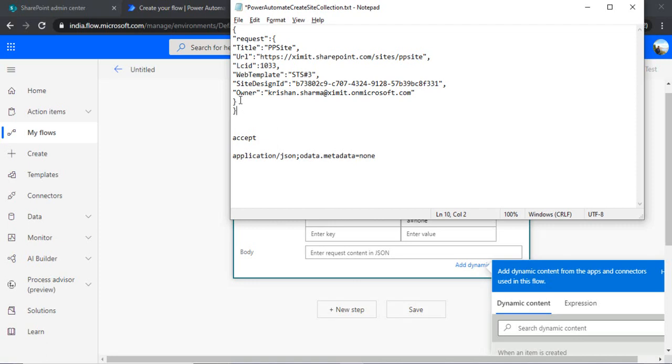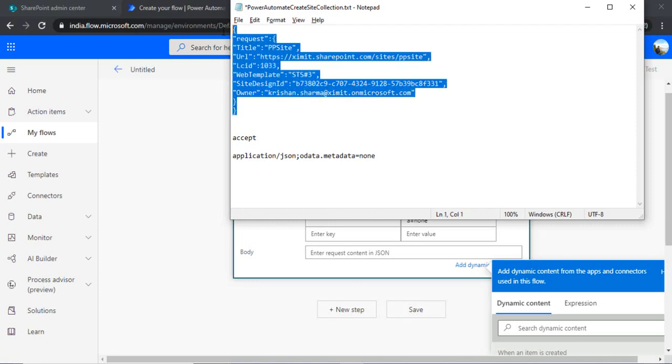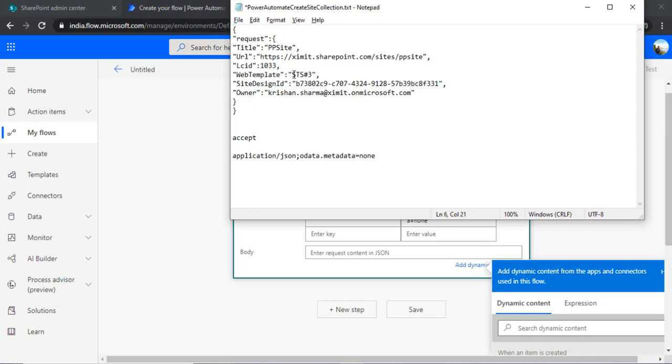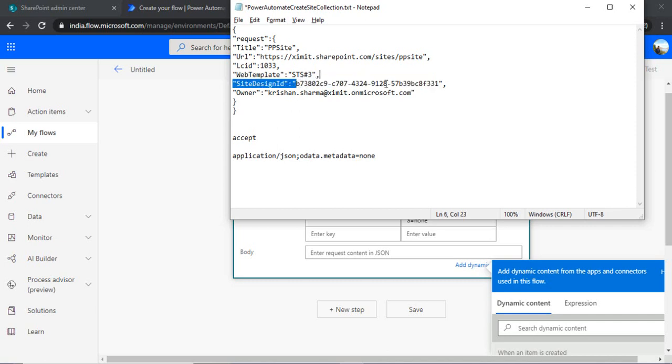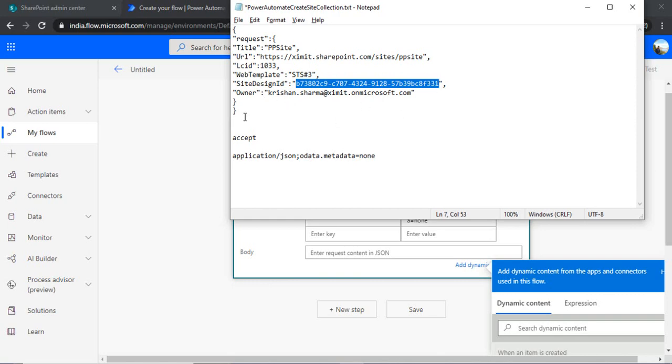So in the title you have to pass on the title. In the URL you have to construct the URL. And LCID is the language culture which you need to pass. And web template would be the team site template which we will be using. And in site designs you can pass on the ID of your site design. So if you have custom site design then you can pass the custom site design ID over here. And in the owner you can put the owner name.